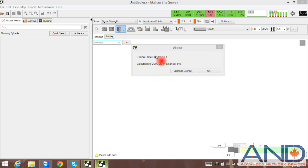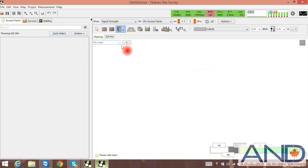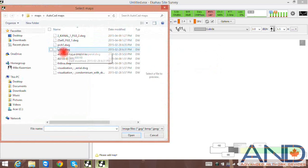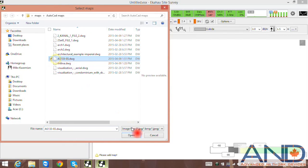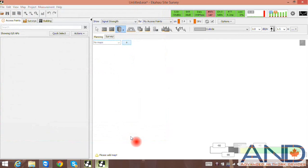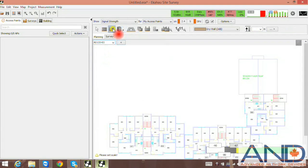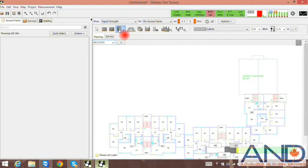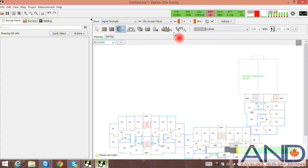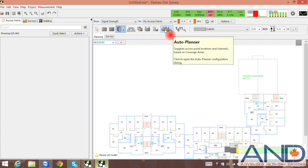In the previous version 7.6.4, users would be able to add the AutoCAD files by selecting the file, opening, and importing. Then users had to scale, draw the attenuation objects, volumes and surfaces, and then proceed to placement of access points or go through the auto planner feature.